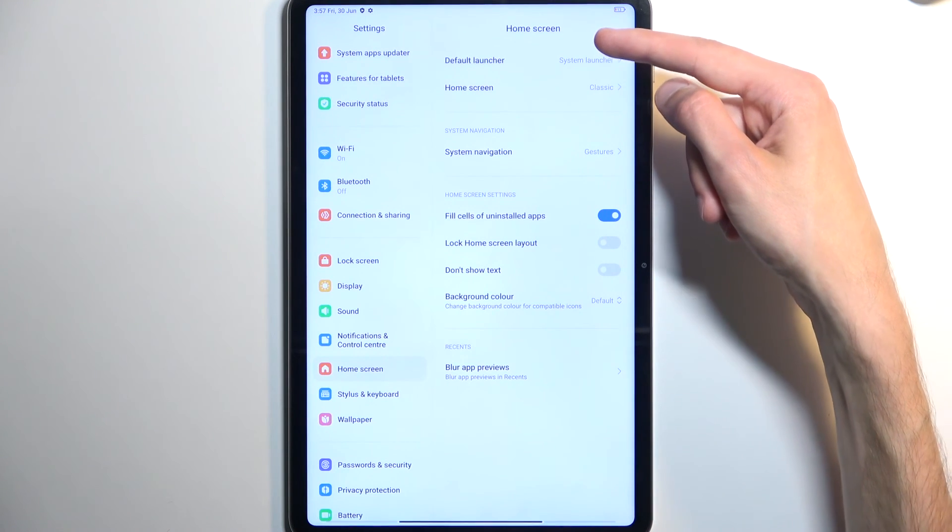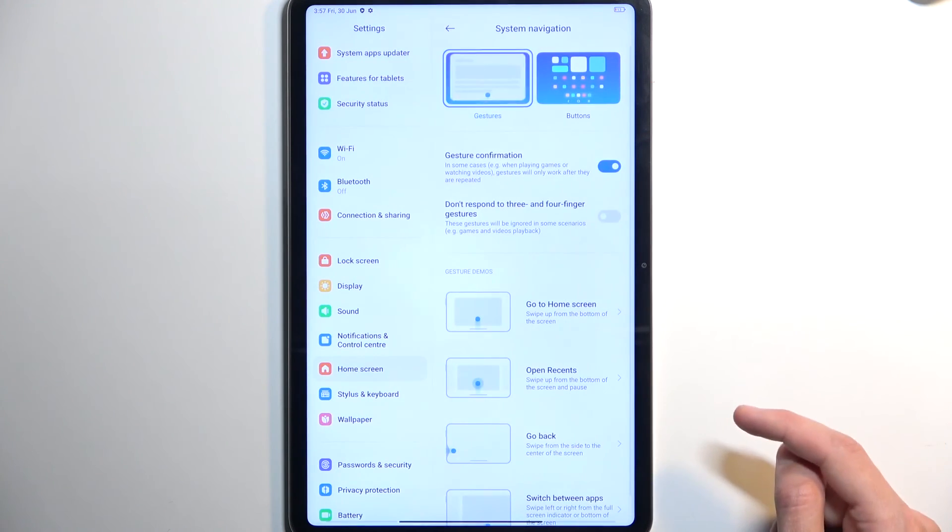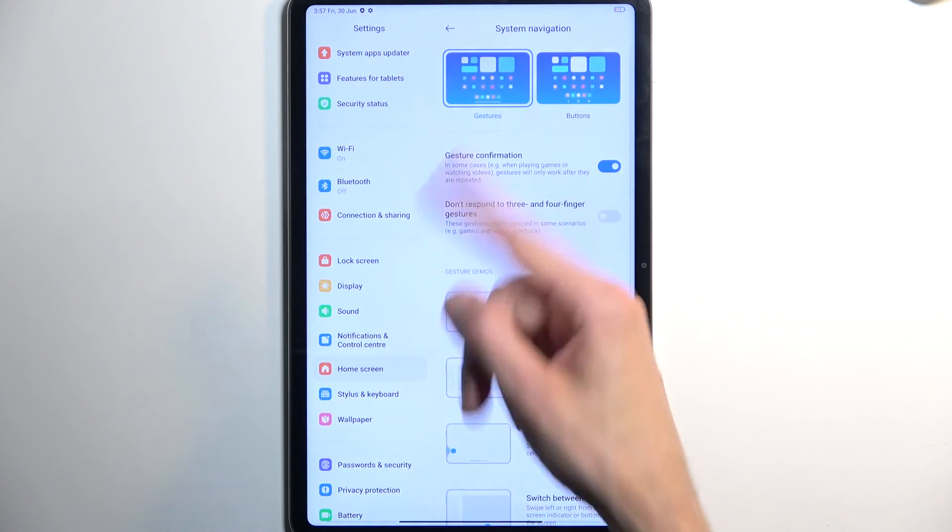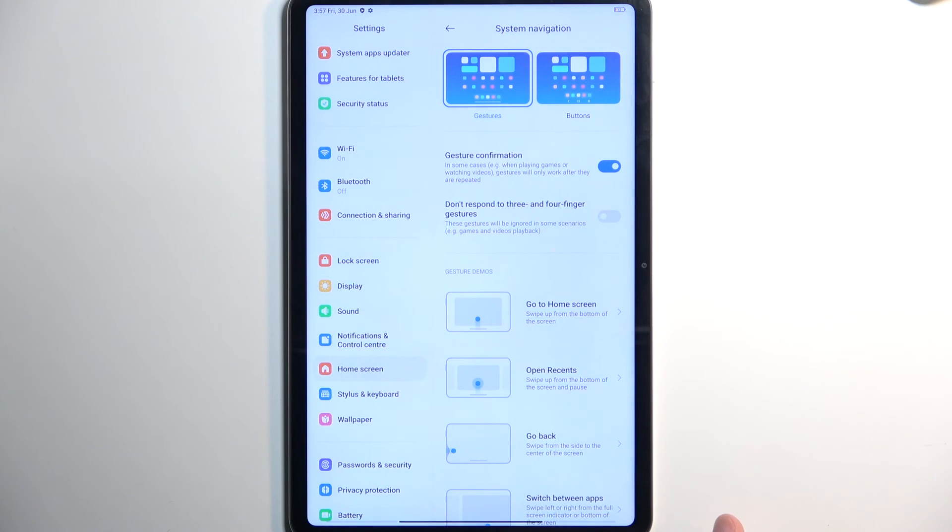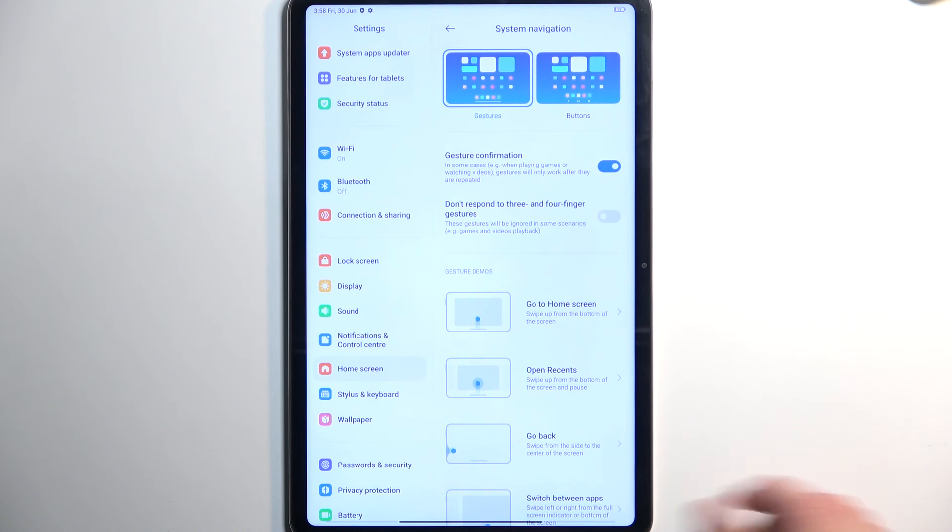Home screen and the system navigation. And here we have the two different navigation styles for the people that want to change it but they don't have the option to do it in the screen that should give you this option.